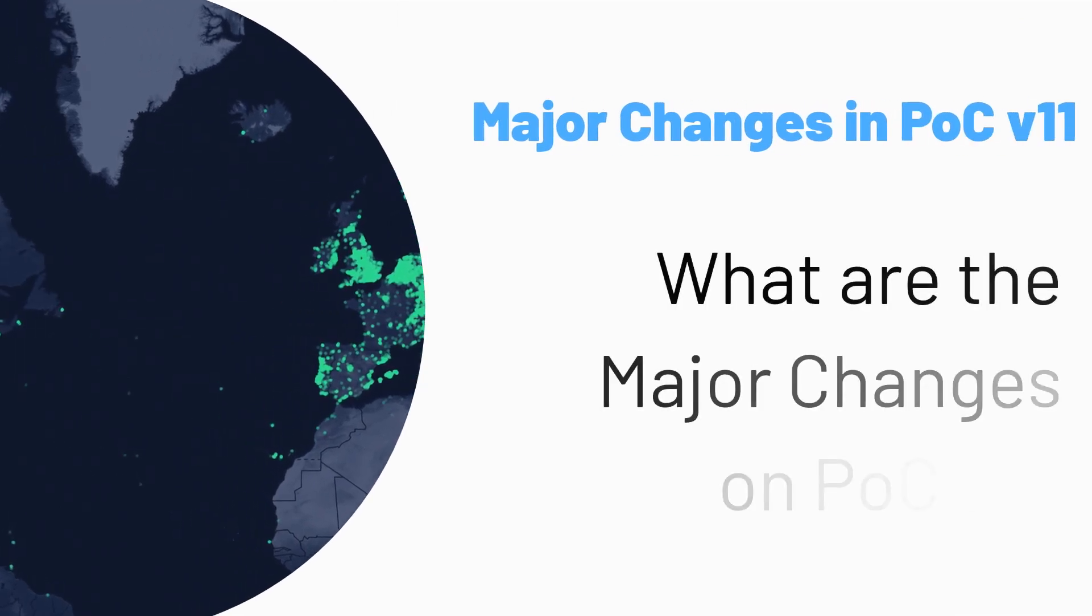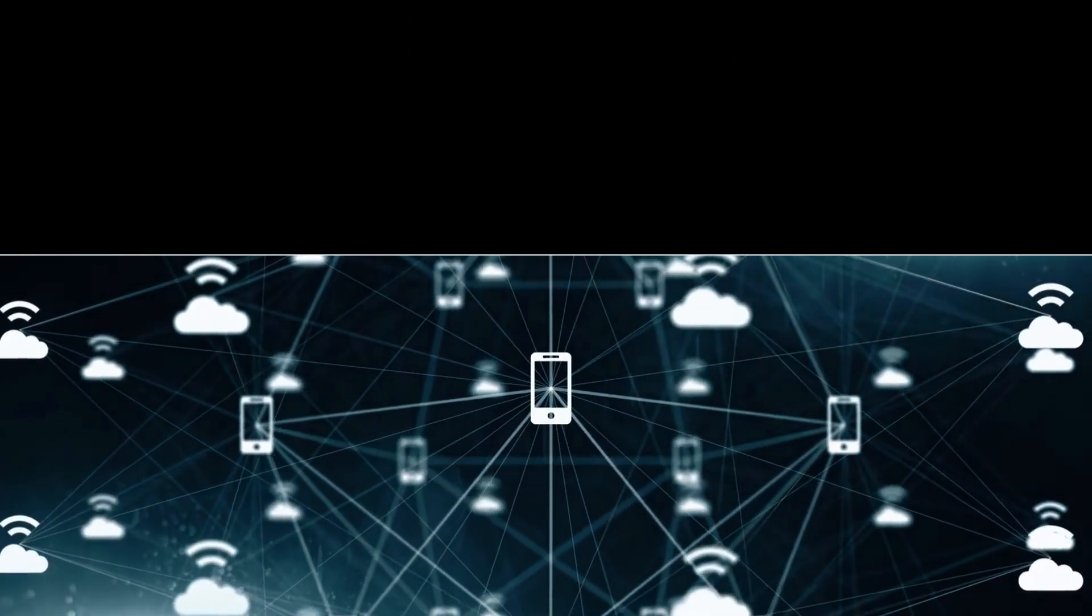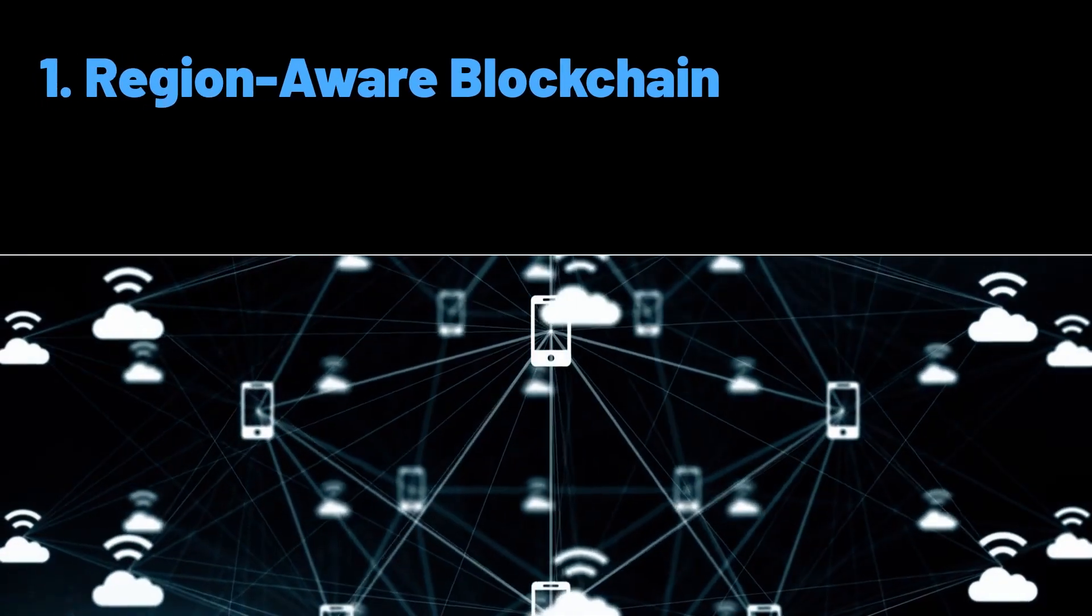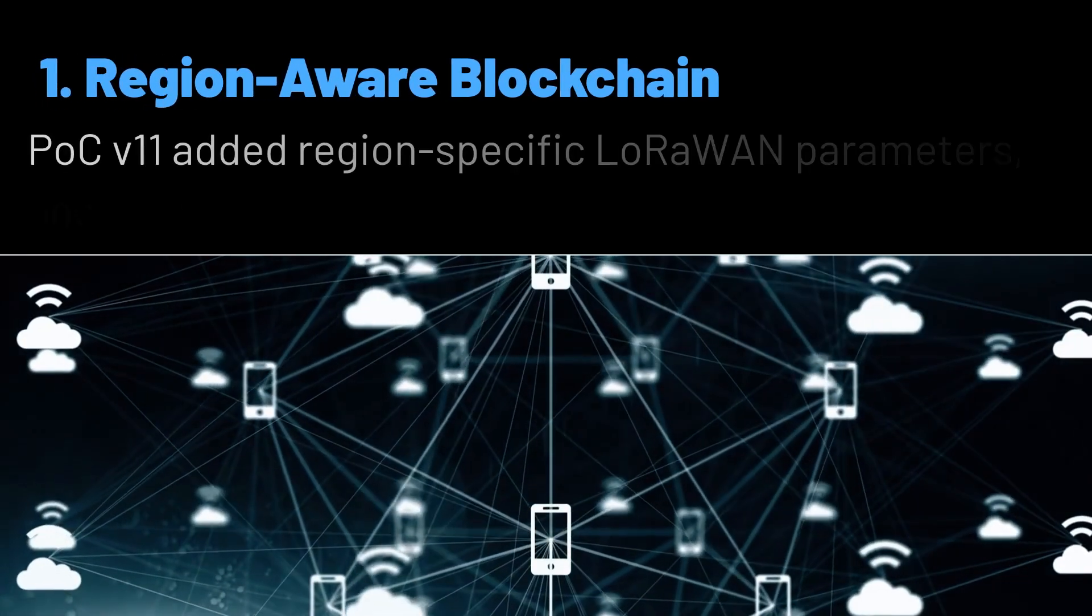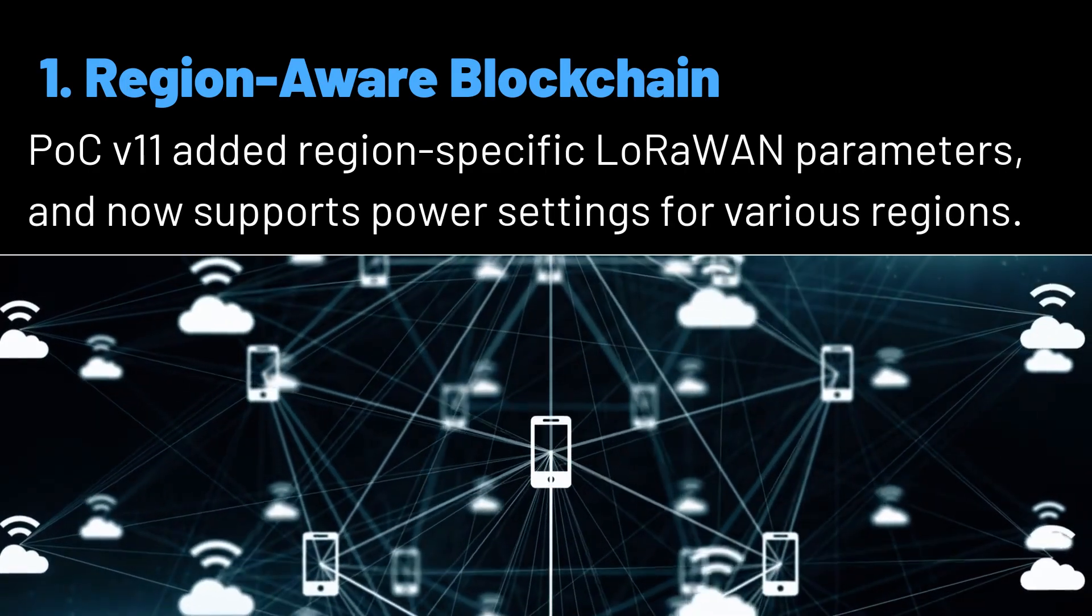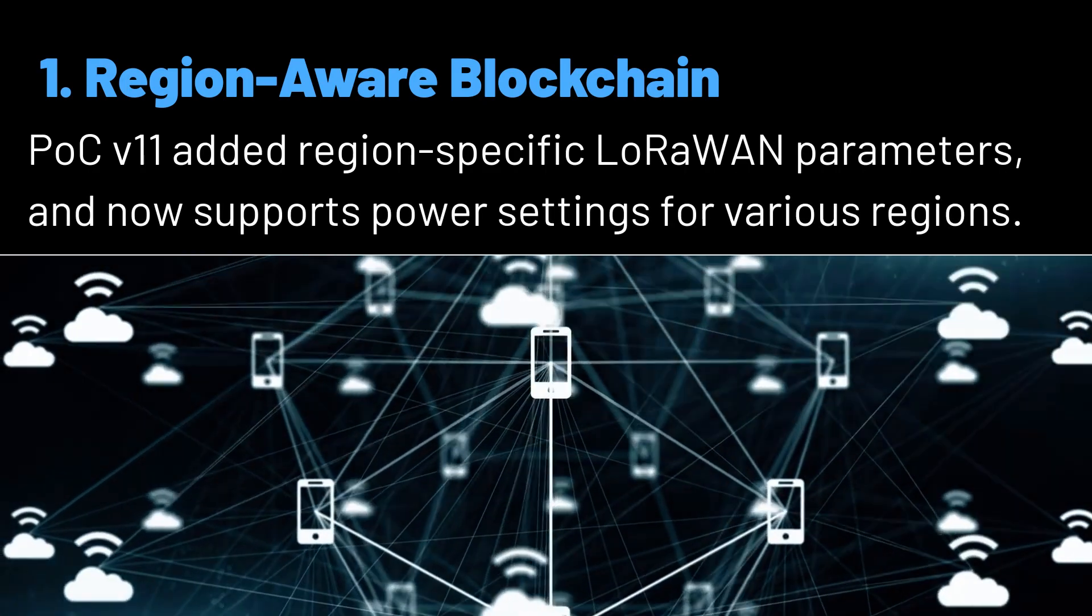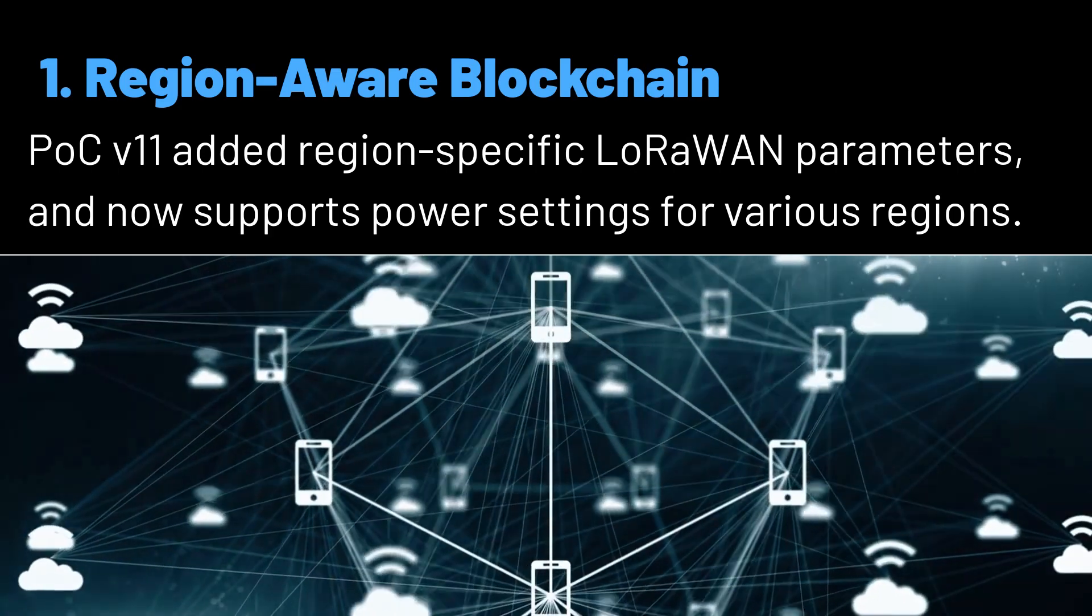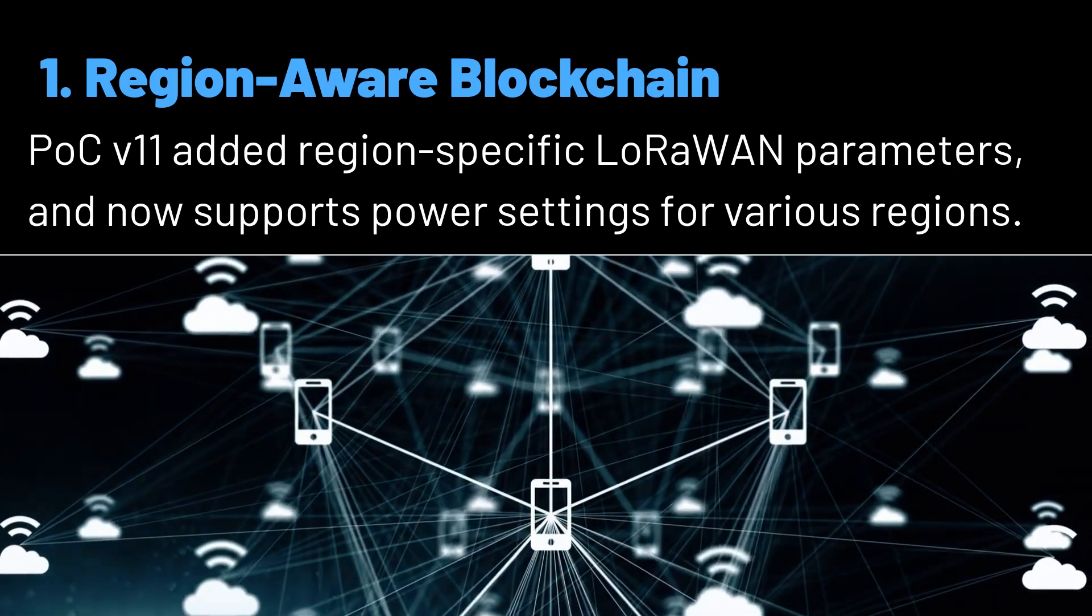So what are the major changes we're actually talking about here? One: region-aware blockchain. Previously, PoC used global values for maximum radiated power.